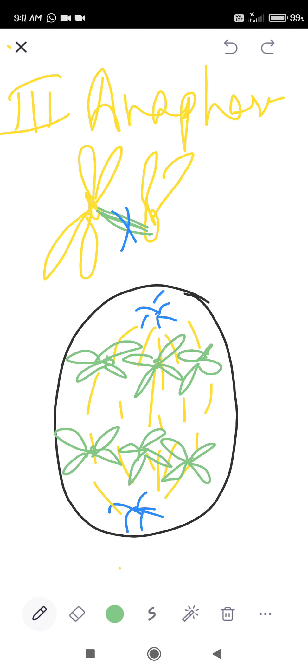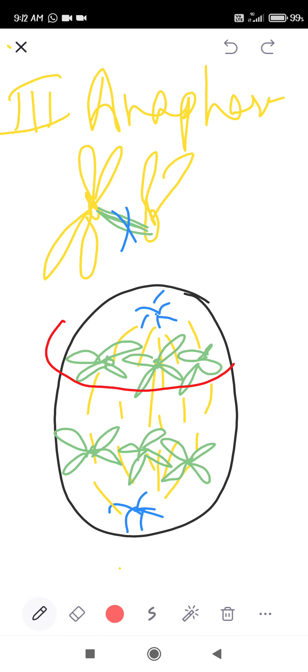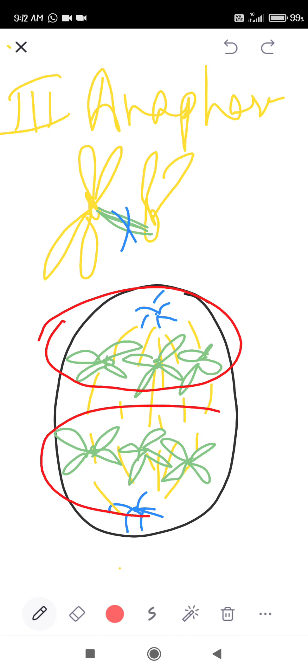This is happening during anaphase. In anaphase, homologous chromosomes separate from each other and move to opposite poles. As a result, the chromosome number gets reduced because disjunction has occurred — chromosomes have separated — so their number reduces. Half go to one pole and half to the other pole.